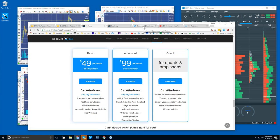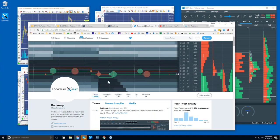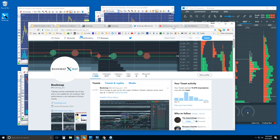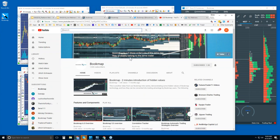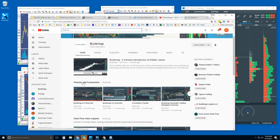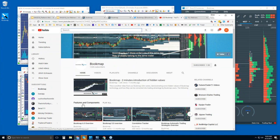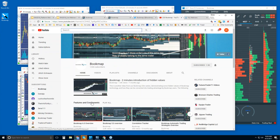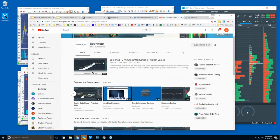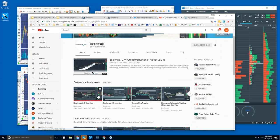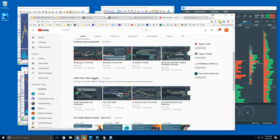Other resources: you can follow us on Twitter and subscribe to the Bookmap YouTube page to get alerted when new videos are uploaded. There's an intro video and a Features and Components playlist where you can watch each one individually. It goes through all the different features and components in Bookmap.